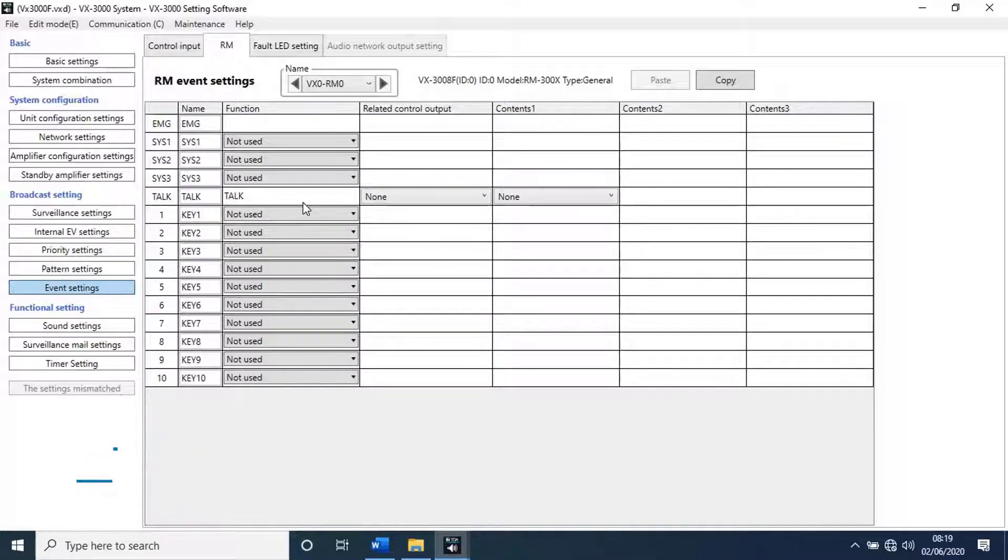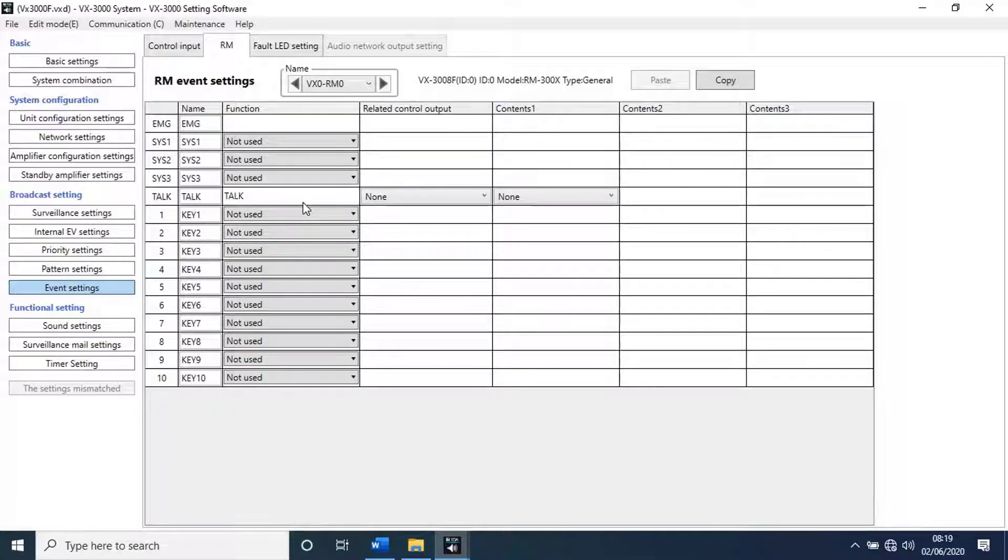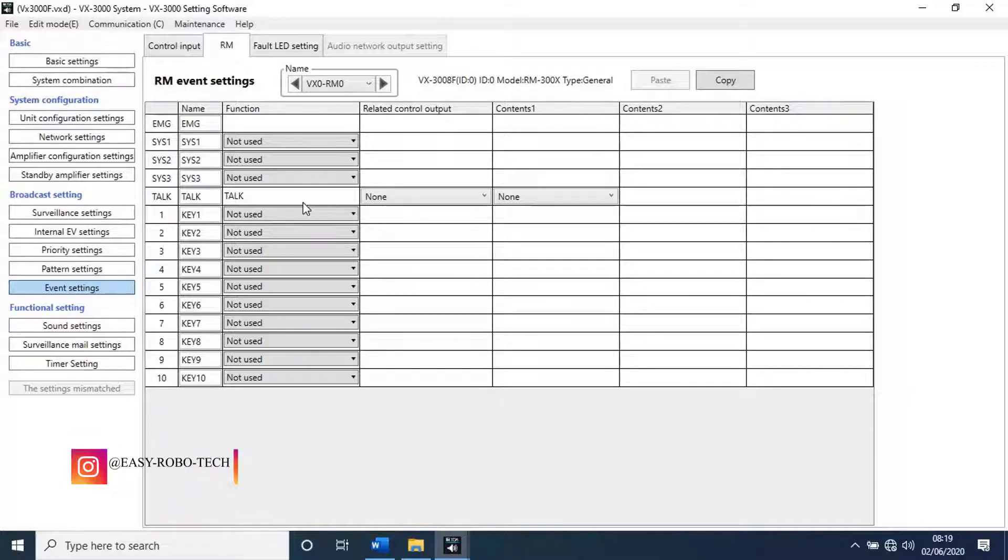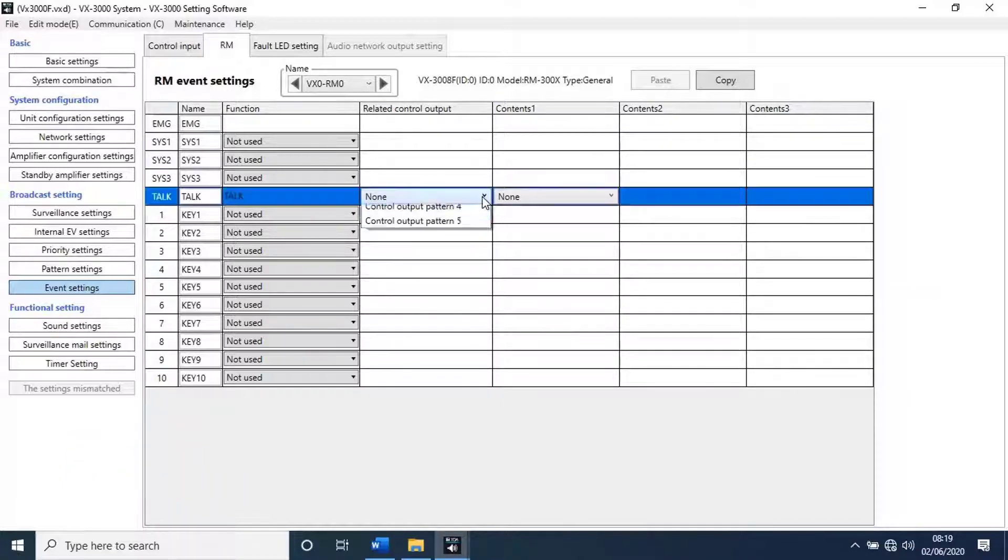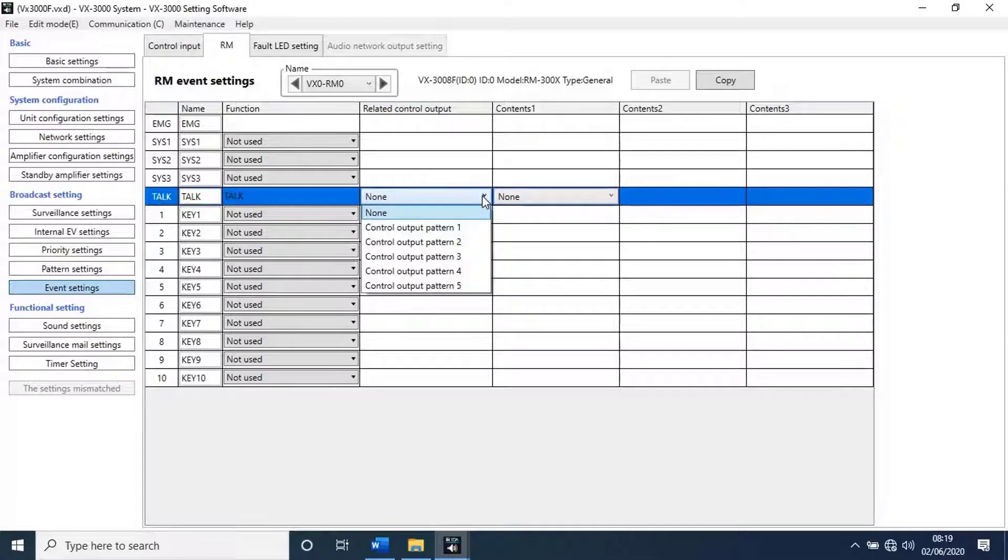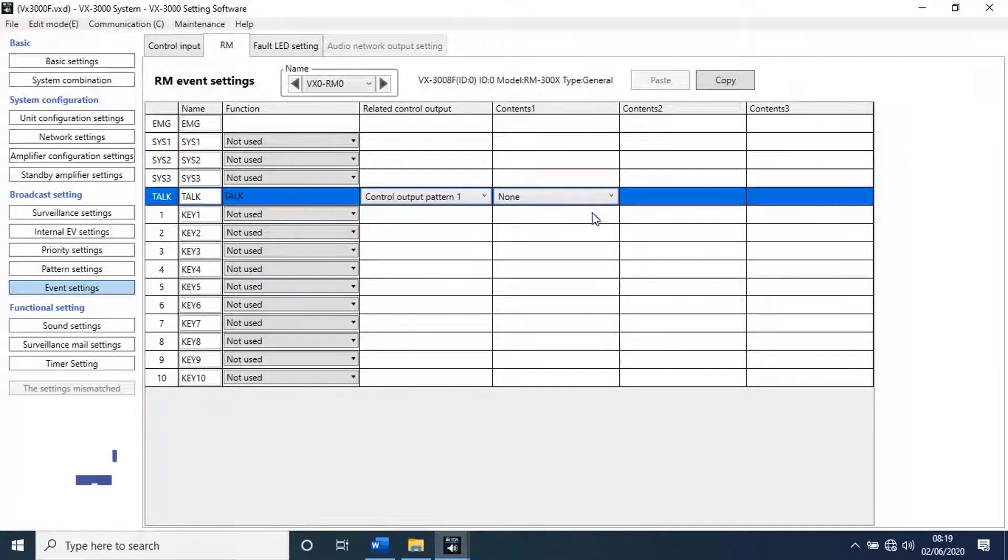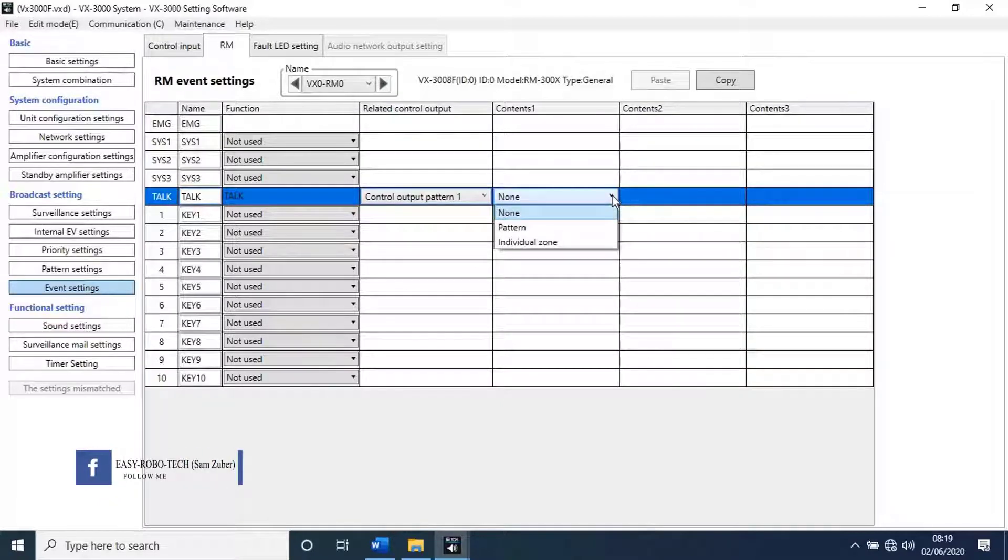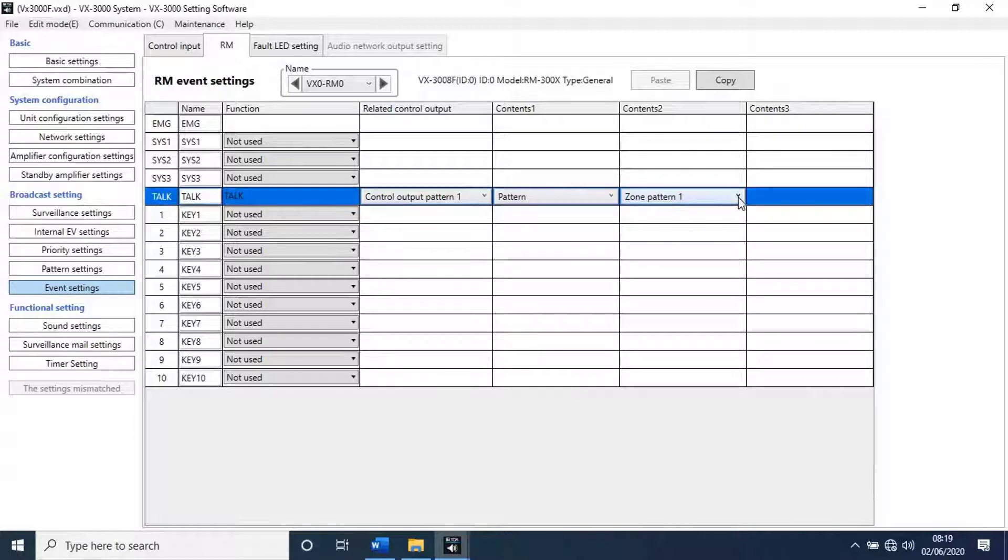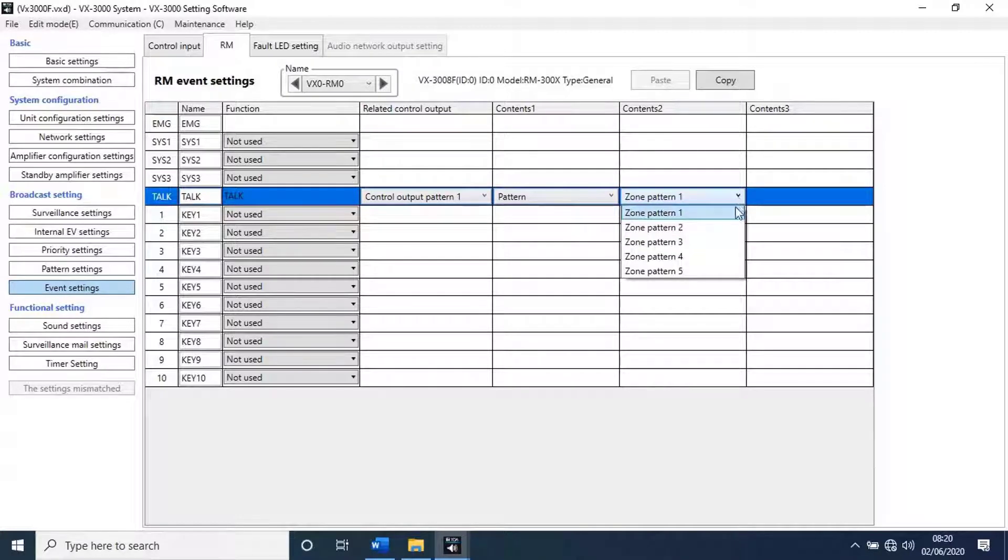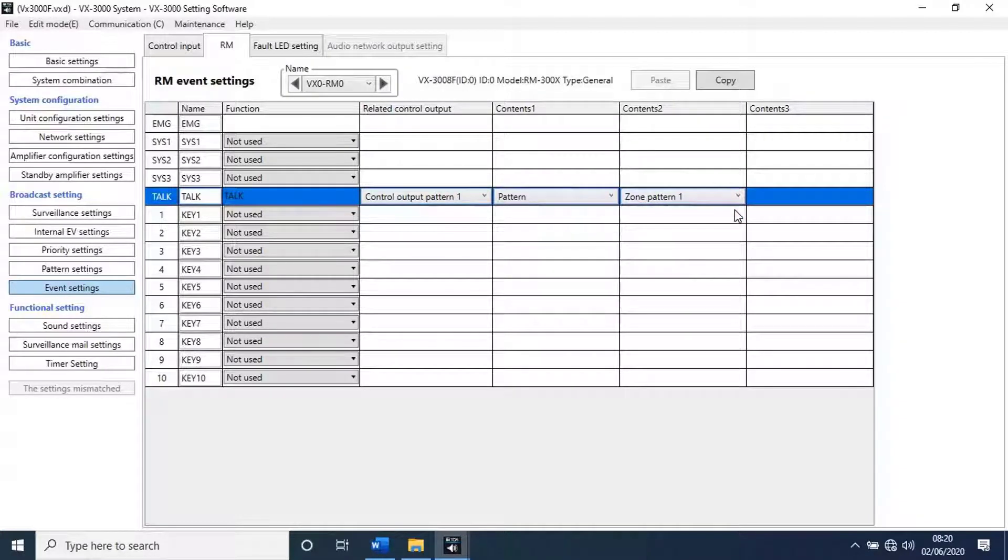Here we have total 15 number of keys. First we go to talk key. With this key we can make announcements from mic. Function set as talk. Then select related control output. Select any pattern which are created earlier. Then contents 1, select as pattern. Then contents 2, select the output pattern for which zone speakers should get output.